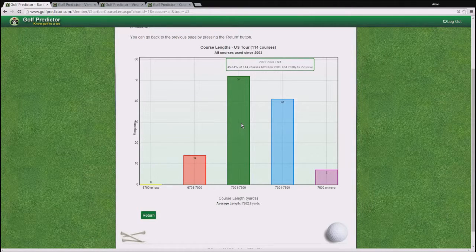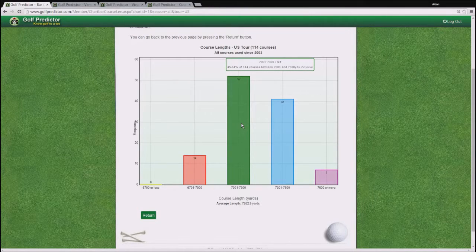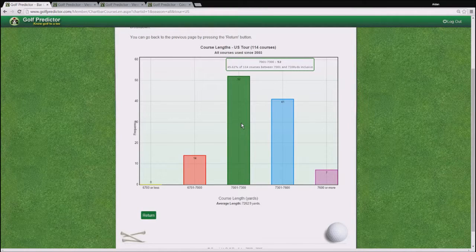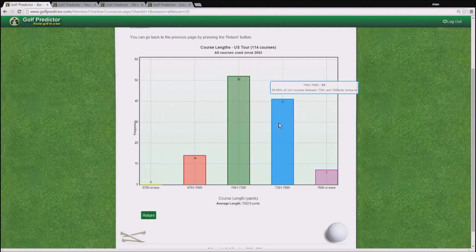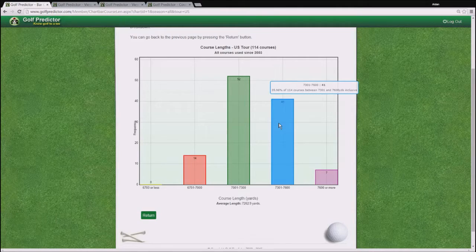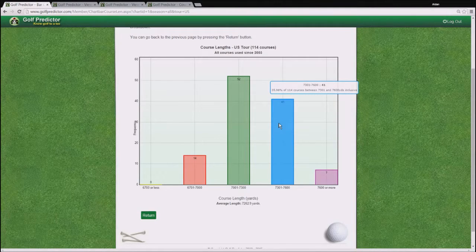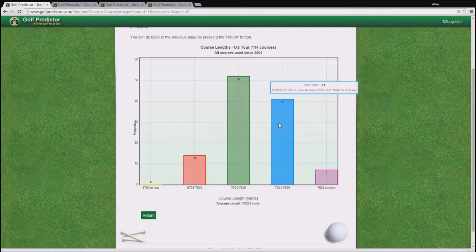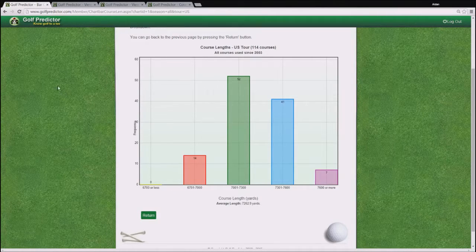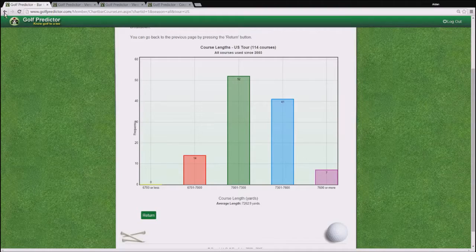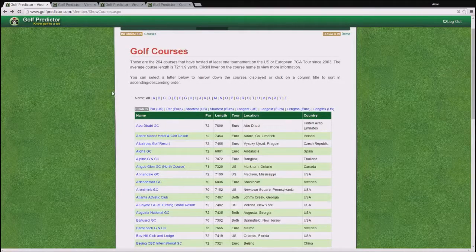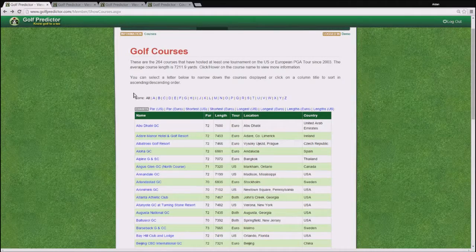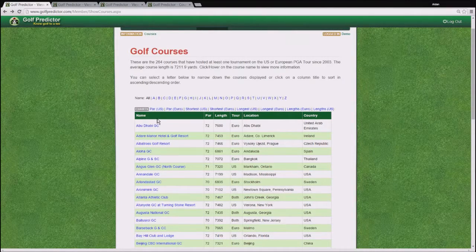So you can see that 45.6% of courses are between 7000 and 7300, roughly. And that 35.96% are between 7301 and 7600. That's quite interesting. Again, there's a similar chart for per season on the tournament stats page that I showed you a few seconds ago.